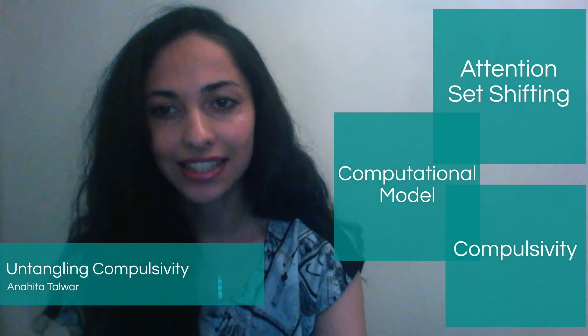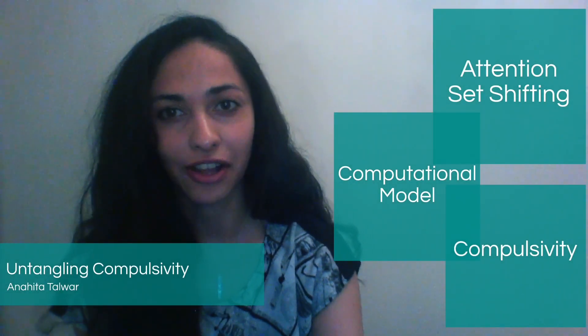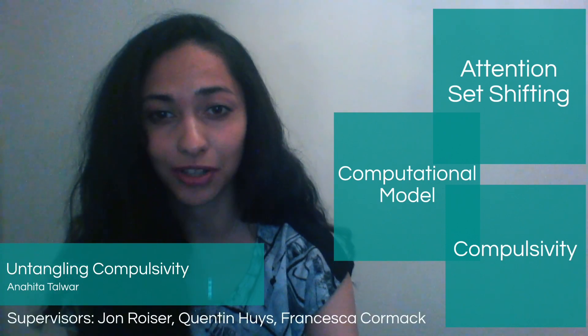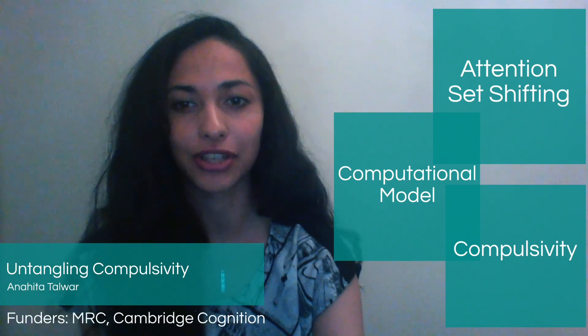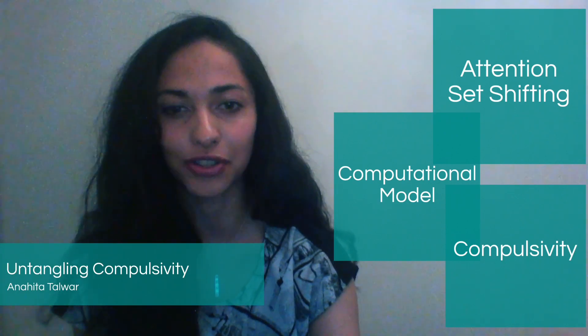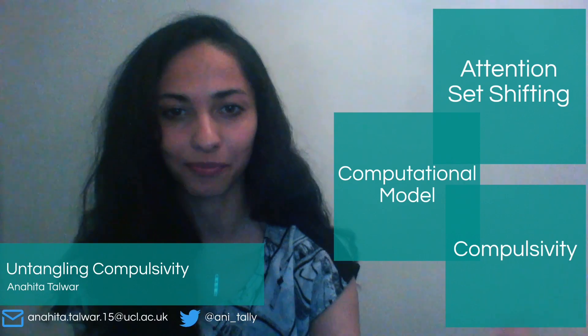So thanks for your interest. I'm very happy to discuss further and answer any questions. Don't hesitate to contact me using the details here.